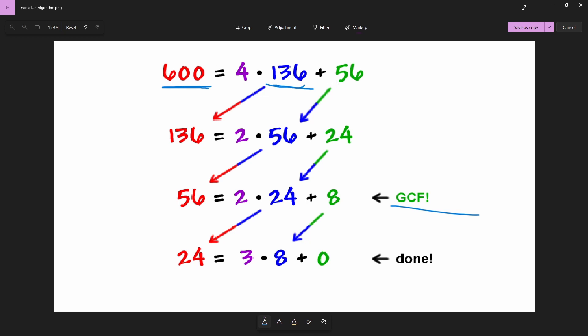Then you divide the smaller number, which is now 56, by 56 and you get 24. You divide 56 again by 24, get 8. You divide 24 by 8, get 0, a remainder of 0. Once you get a remainder of 0, the number you had before getting 0 is what you're going to output as the greatest common factor.